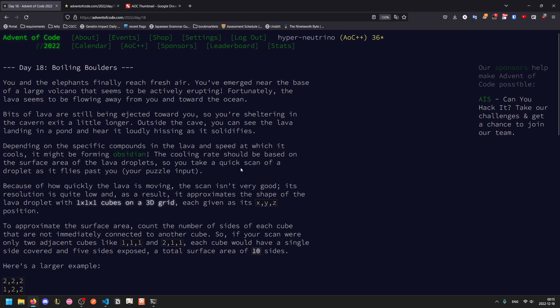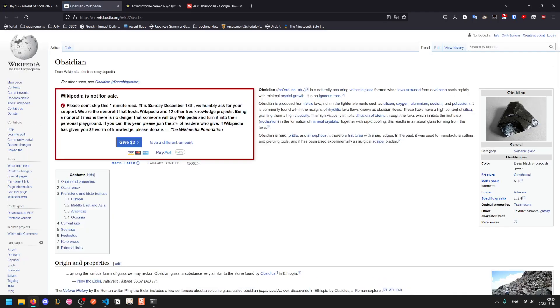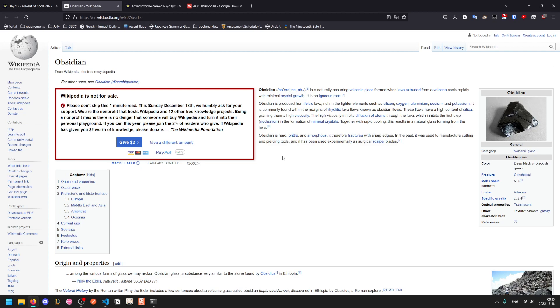Outside the cave you can see lava landing in a pond and hearing it loudly hiss as it solidifies. Depending on what's in the lava and how fast it cools it might be forming obsidian, which is a special type of glass formed from rapidly cooling lava. Basically sometimes the lava can come in contact with water and cool down really rapidly with minimum crystal growth, forming into one amorphous piece of glass.